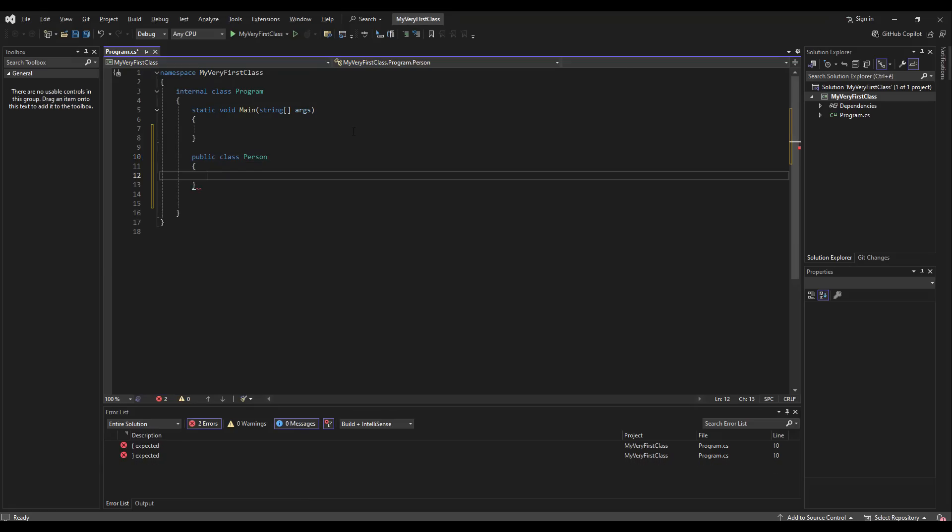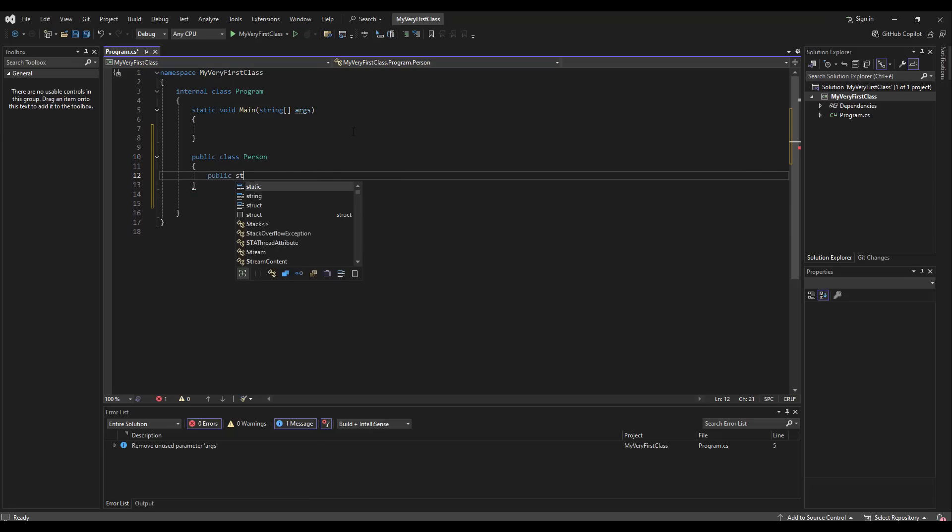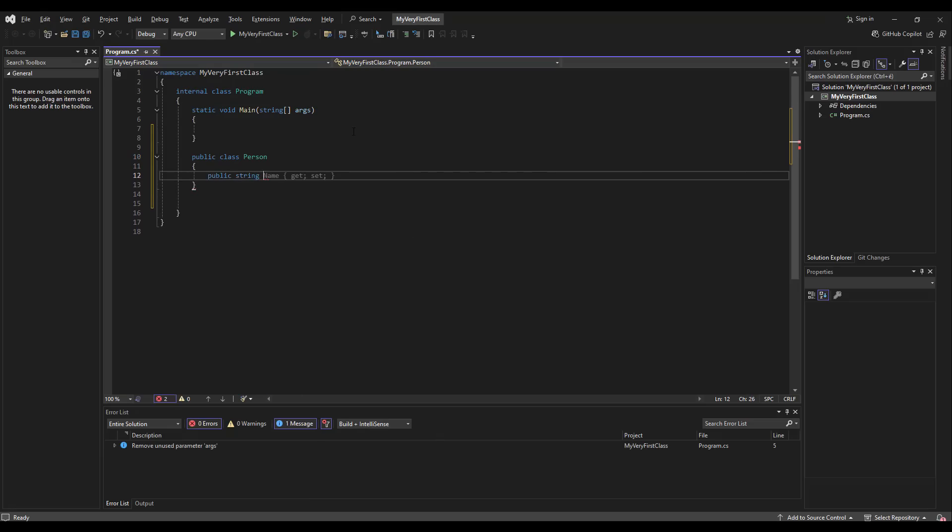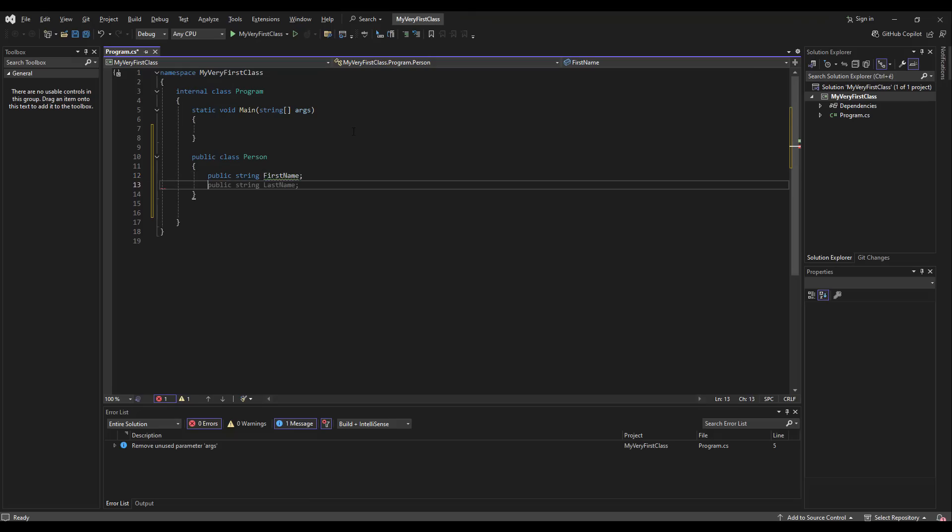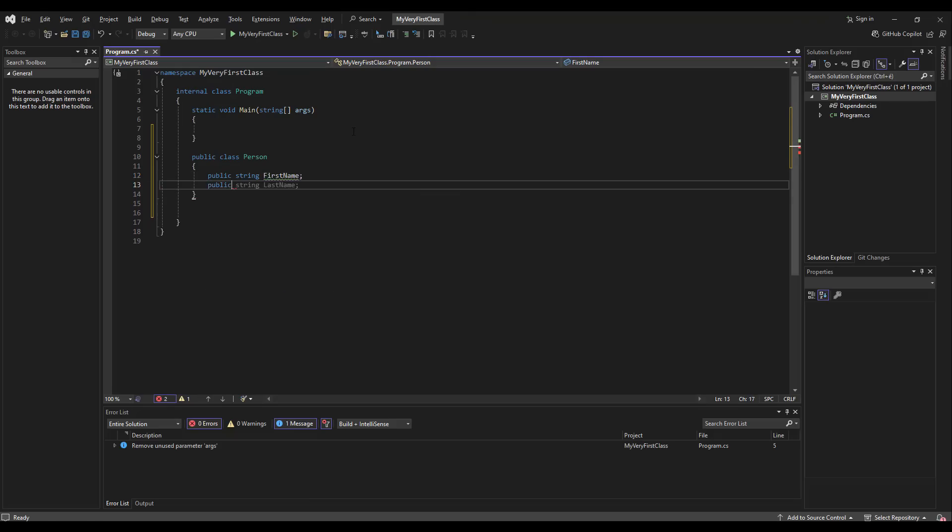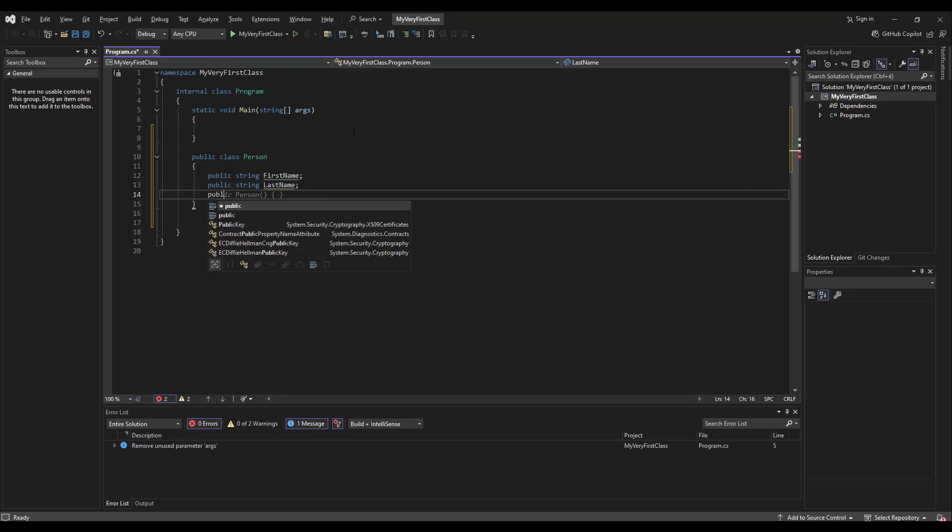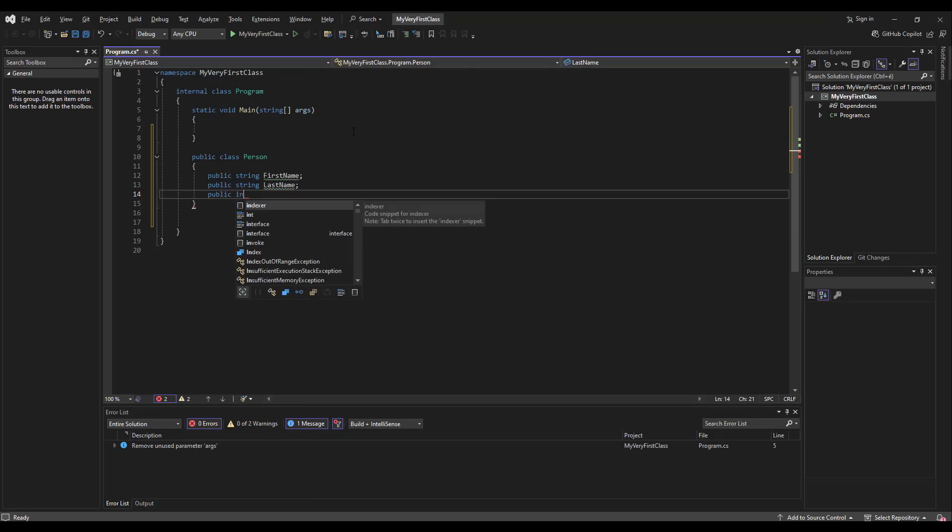First we are going to make fields, which are data stored by the class. The first should be a string with the person's first name, and you see how the predictive algorithm is going to offer you last name. That's fantastic, it saves so much time for programmers. Visual Studio is a blessing, I would say.